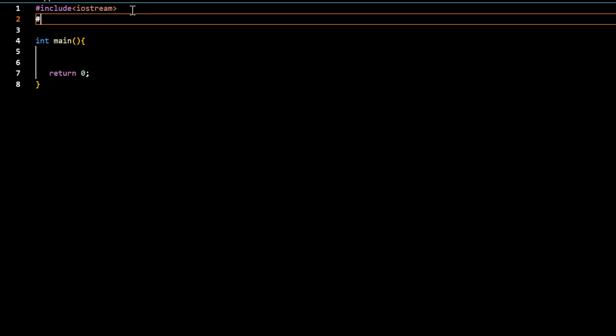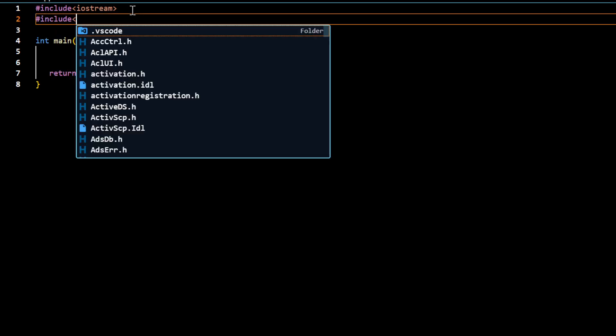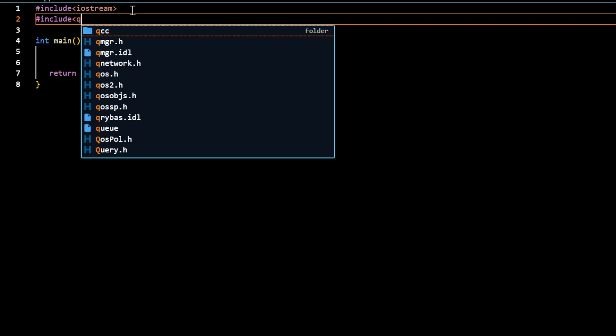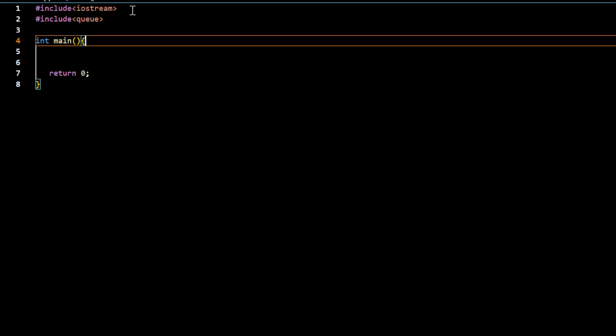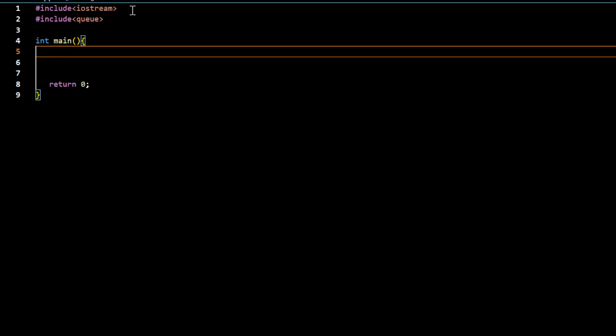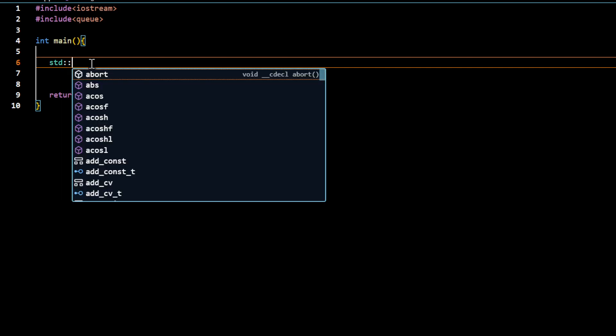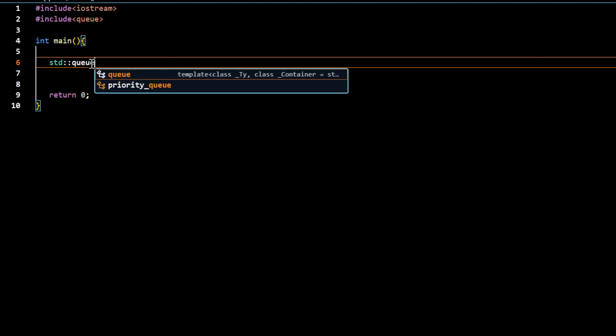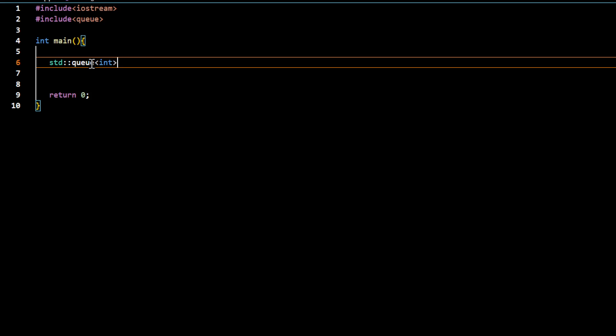To create a queue you need to include library called queue and you can create a queue container. This is the syntax you want to use for storing int type data.